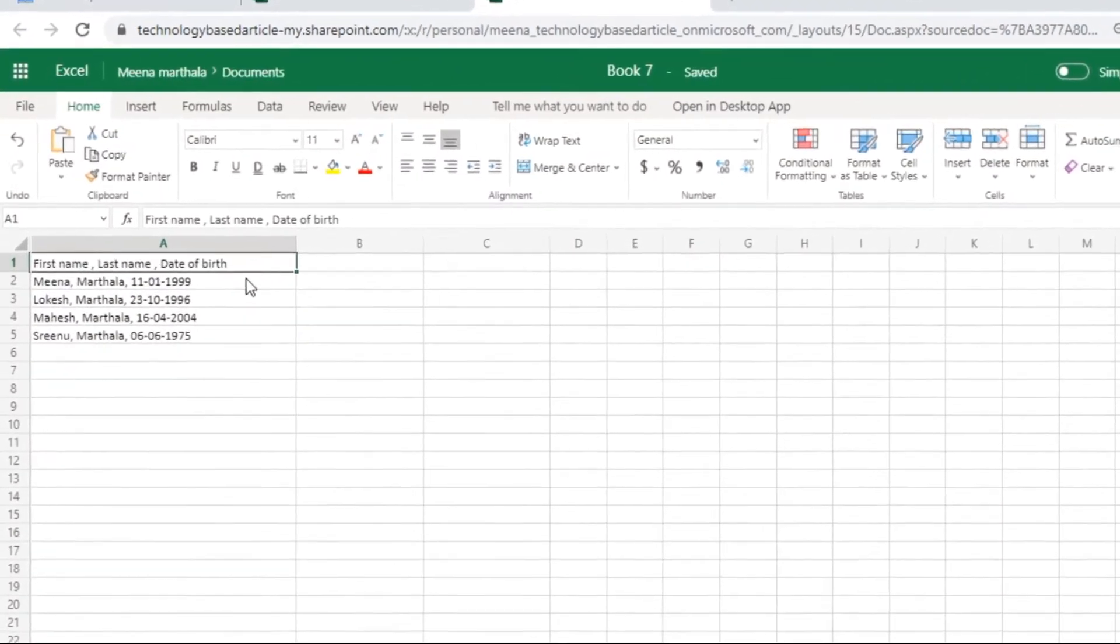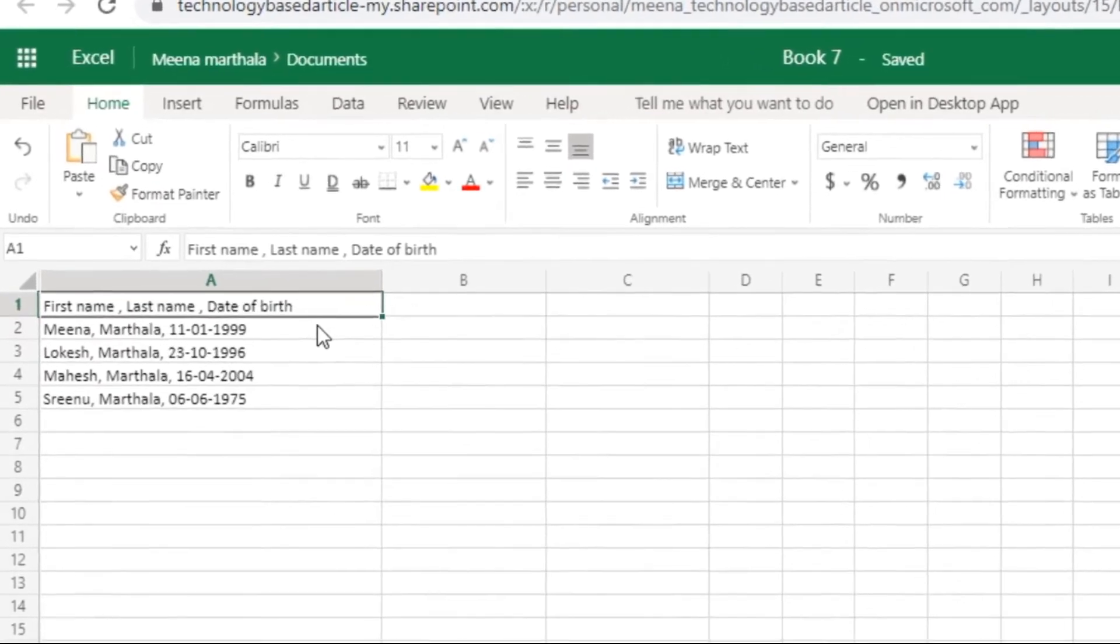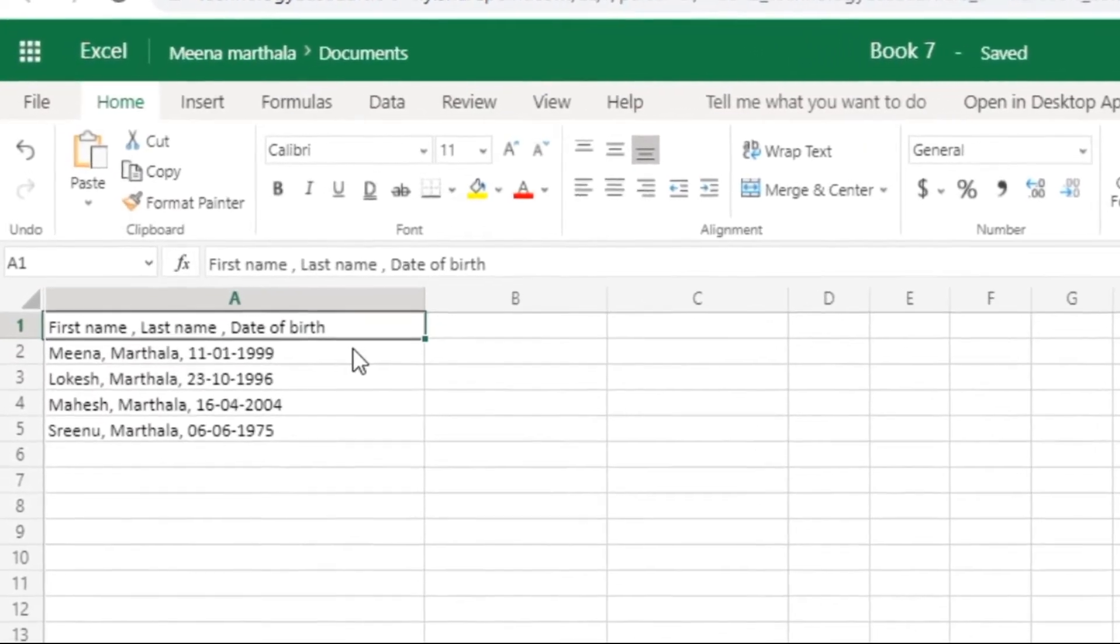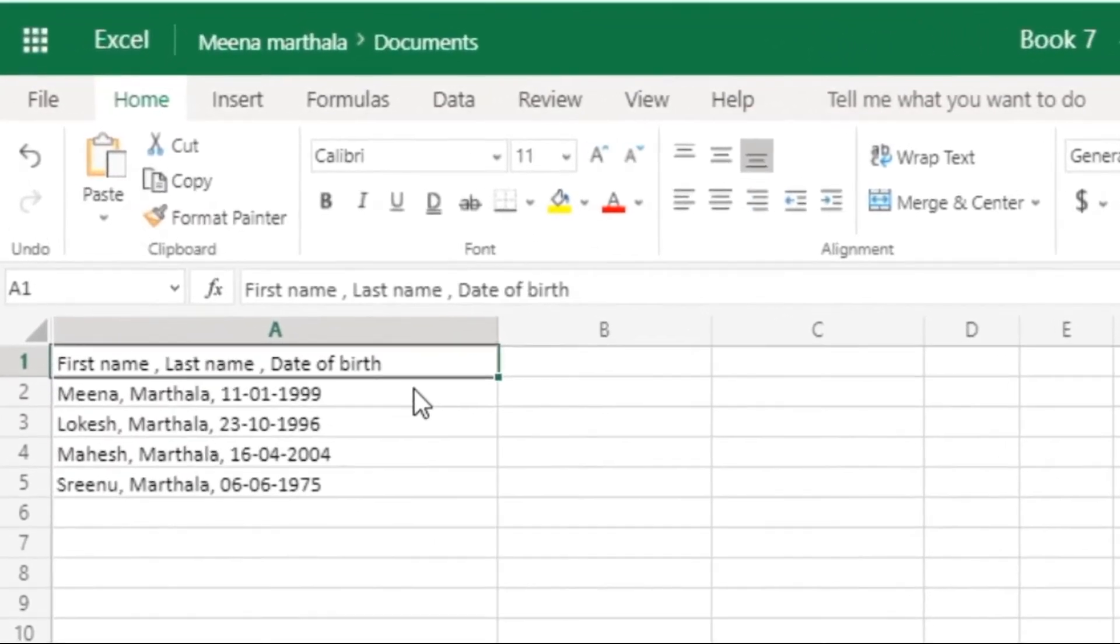Here, I have data of 4 persons which contains first name, last name, and date of birth in single column separated by commas.